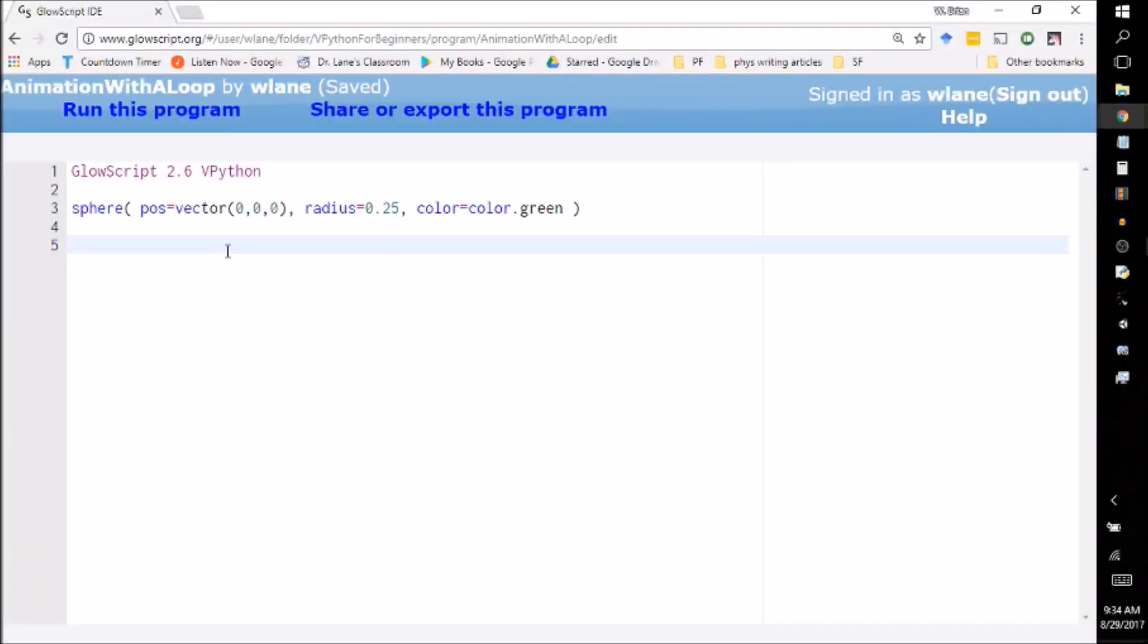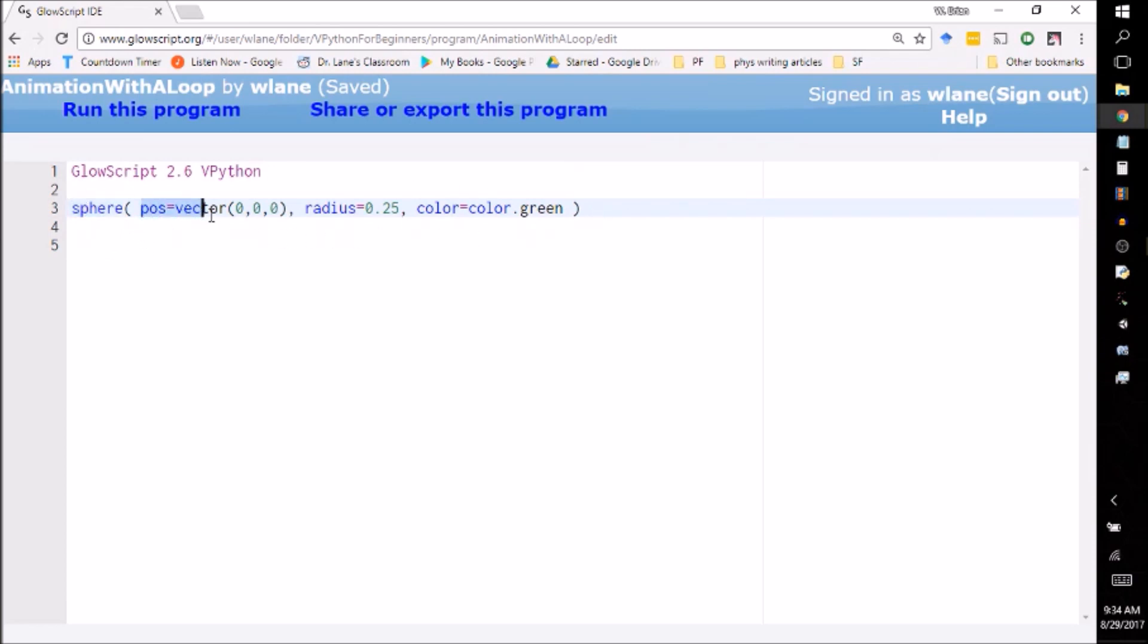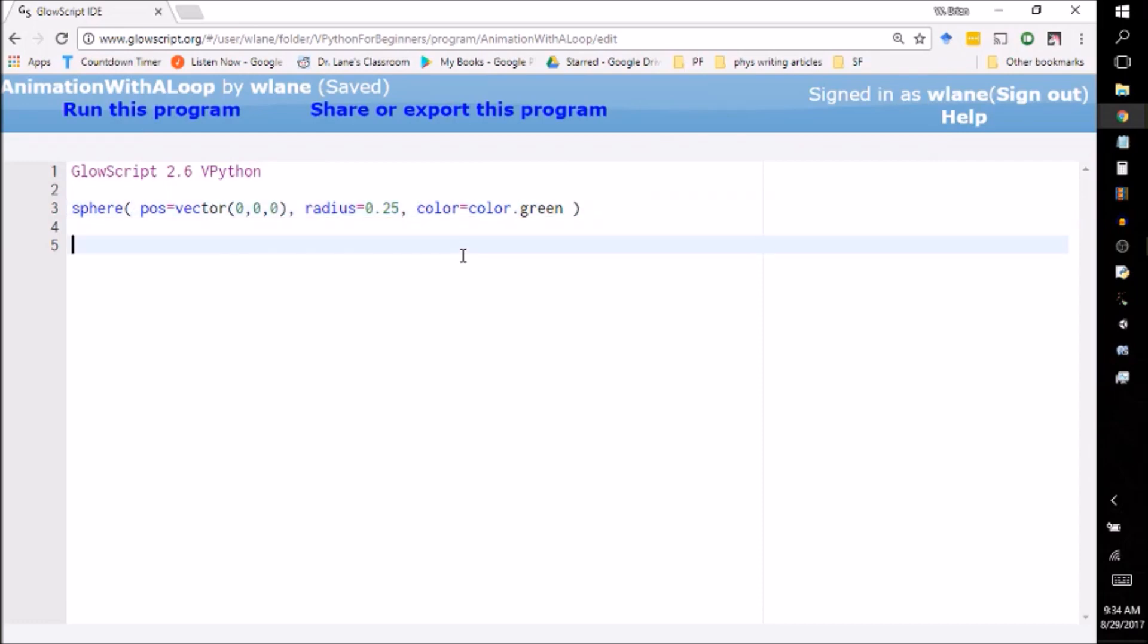So last time we learned how to make shapes in vPython. They are incredibly easy. You use the name of the shape and then you tell it the various properties that you want. So for example, here I want to create a sphere that is located at zero zero zero that has a radius of 0.25 and is the color green.